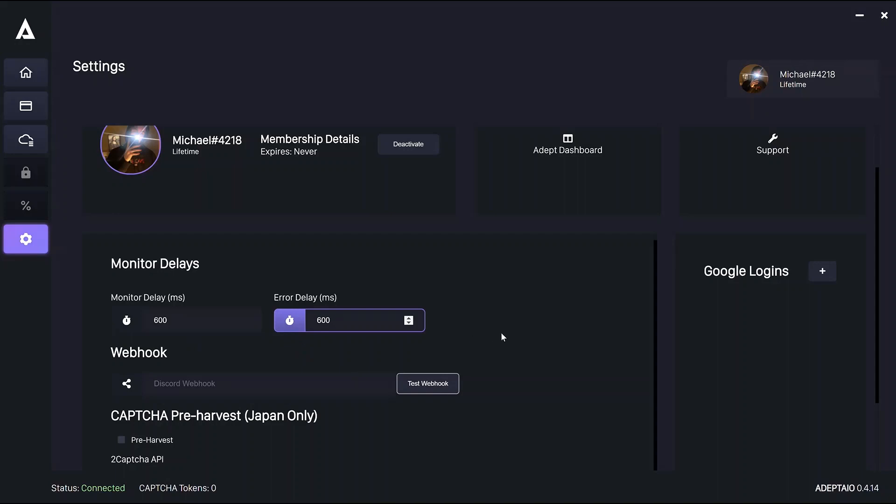Monitor delays the refresh rate for the tasks. And error delay is how long the task will wait after a failed checkout until it retries checking out. Both are obviously measured in milliseconds.